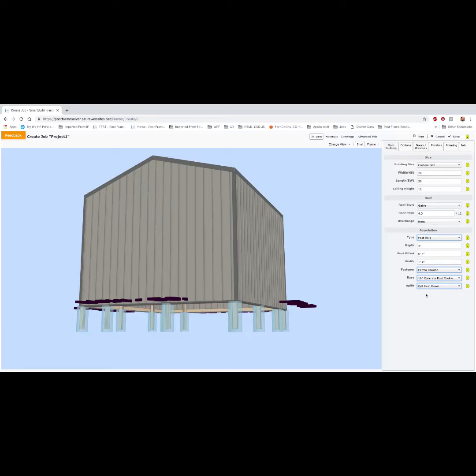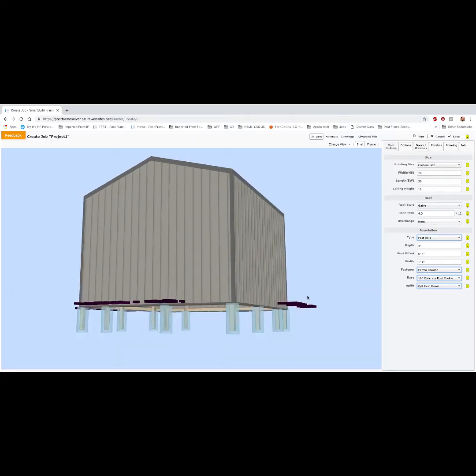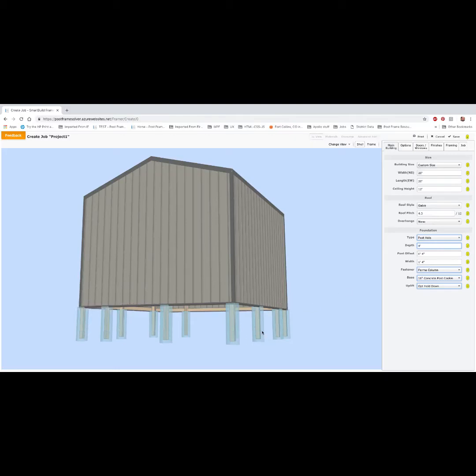So now we have our materials for each of these. To dial in the length of the post, we are going to make the depth of the hole four feet. So it's coming down four feet below grade.